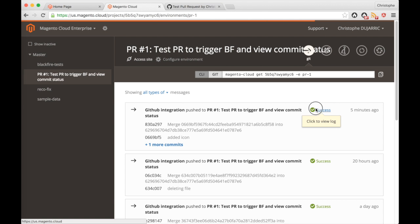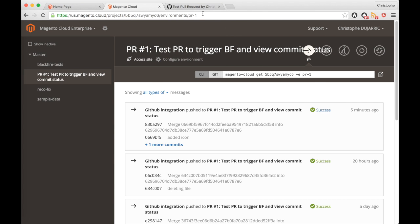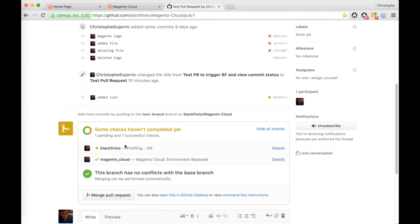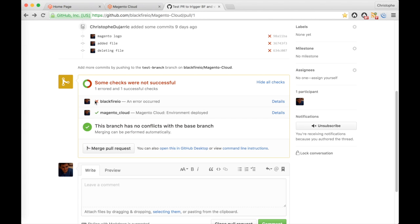Now I see that the deployment is a success, so I can go check on GitHub and see that the commit status is updated — Blackfire has now started to execute all of my test scenarios on all of the pages that I configured previously, and I will get a build report shortly. And here it goes — the build report is complete and the commit status is updated.